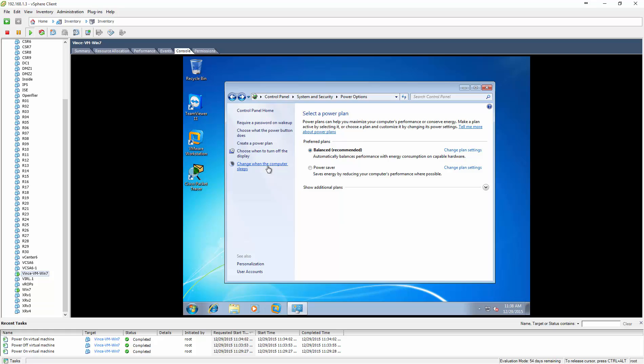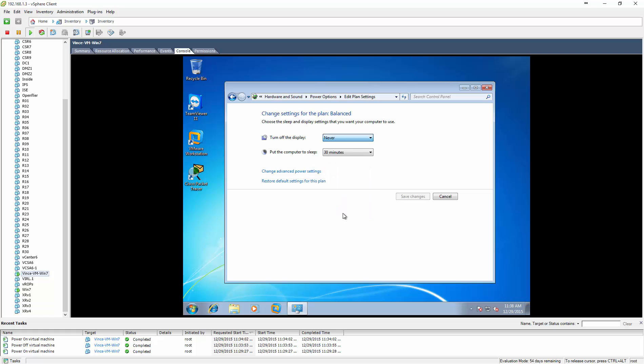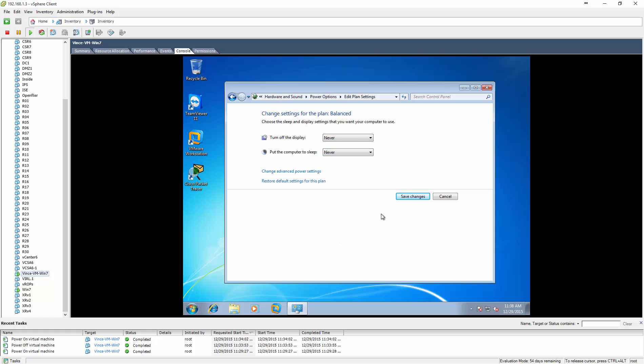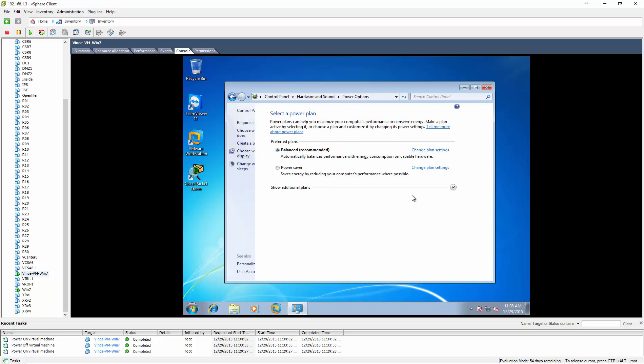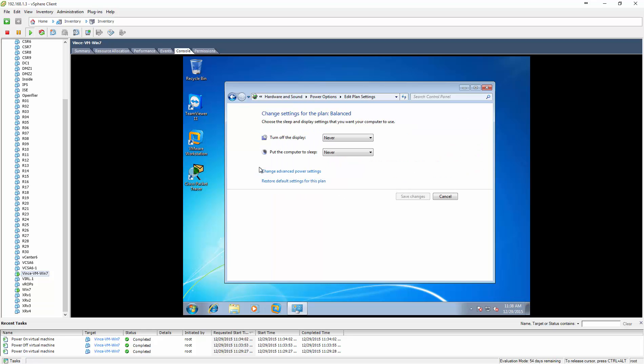Then you can say change when the computer sleeps, same thing. So I'm going to turn this to never and never because I don't know when he's going to log into it. I don't want him to bug me every time he wants to log in and it's not working. I'm going to save the changes.